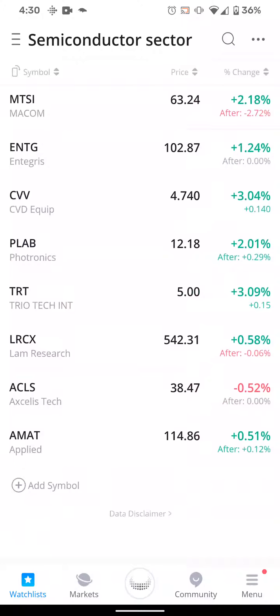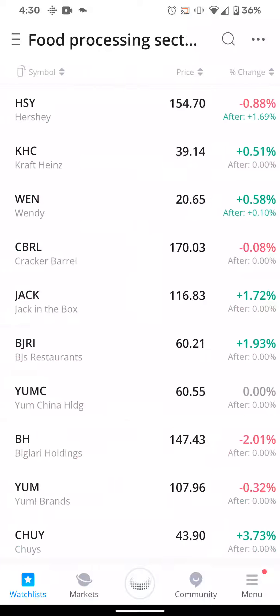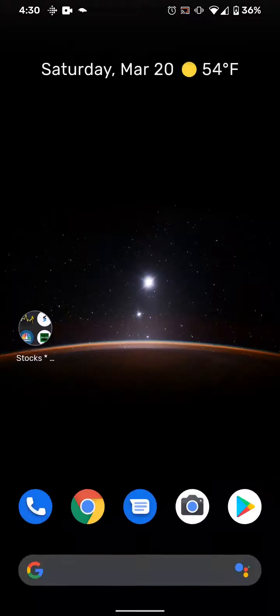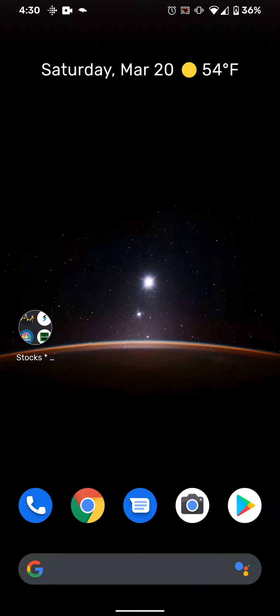I'm talking about 20 and up, because watchlists can actually let you know what's going on with the actual news or anything that comes out. So just a quick example of how to create a watchlist. Any questions, concerns, or comments — hit me up, let me know.